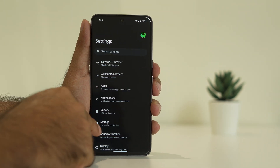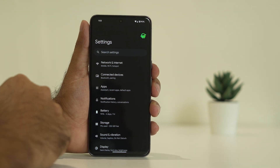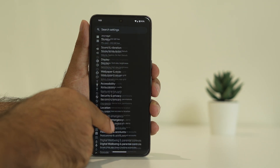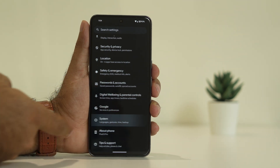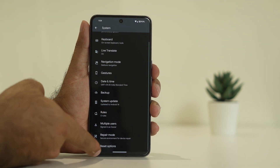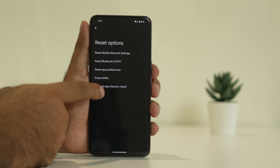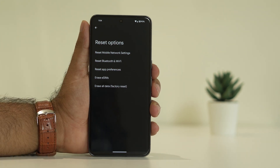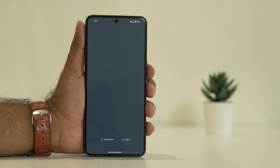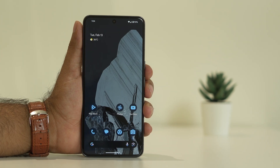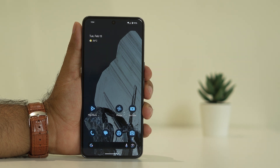You can also try doing a factory reset. Tap on System, scroll down and navigate to Reset, then go for Erase All Data, which is the factory reset. Once the factory reset is done, most probably the issue will be completely fixed.